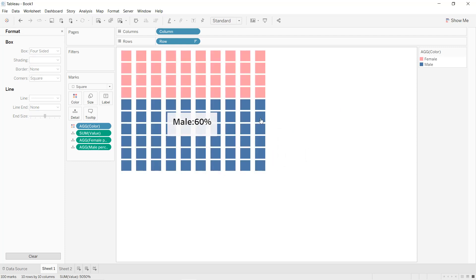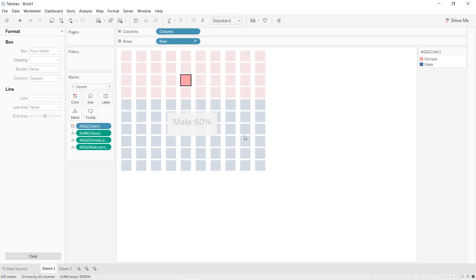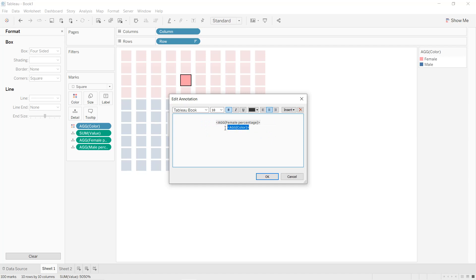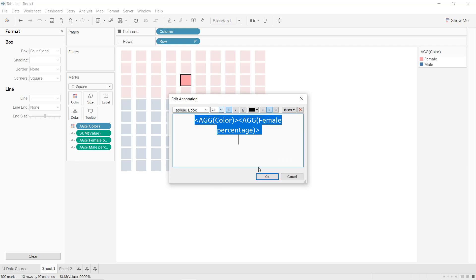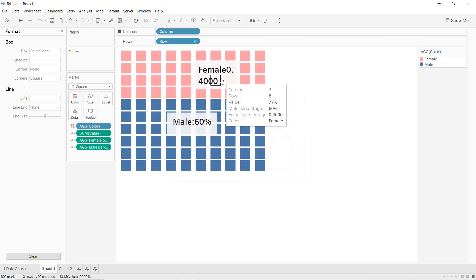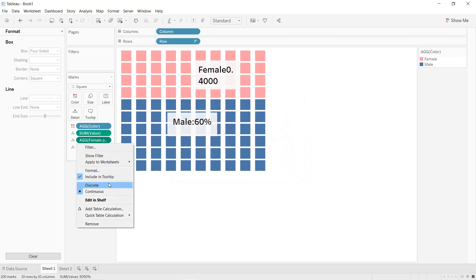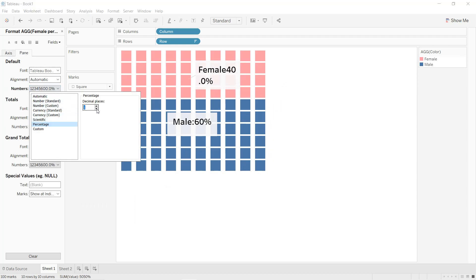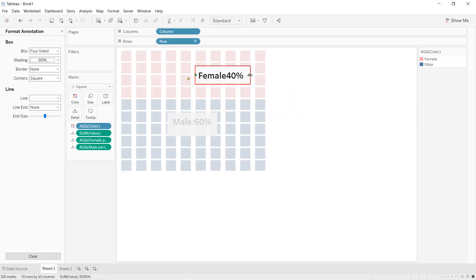Do the same thing for female — right-click, Annotate, Mark. Remove those lines, remove the title, and set the color and font to black, bold, size 20. Click Apply. Then for the female annotation, select format pane, choose percentage with zero decimal places, and adjust the size accordingly.